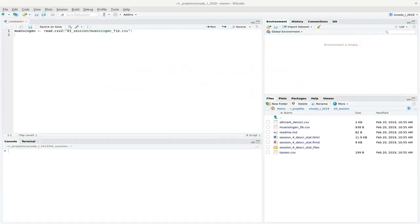When you have a data set, you probably want to know what is the most central value, because that is one of the parameters that describes the data set. Today we want to talk about two central values and mention a third. One you probably already know is the mean, but we also want to talk about the median and briefly mention the mode.